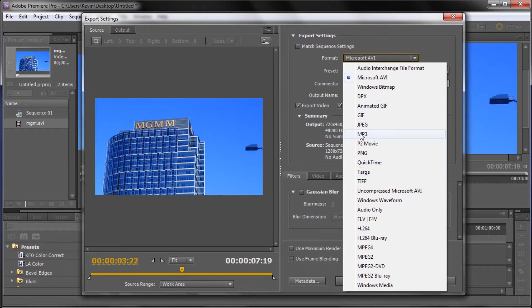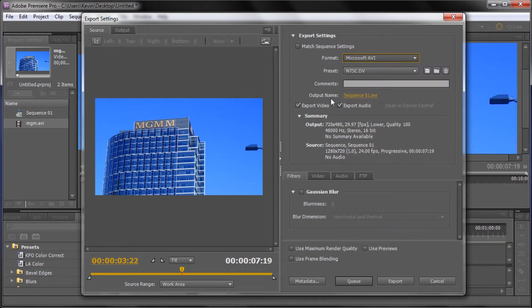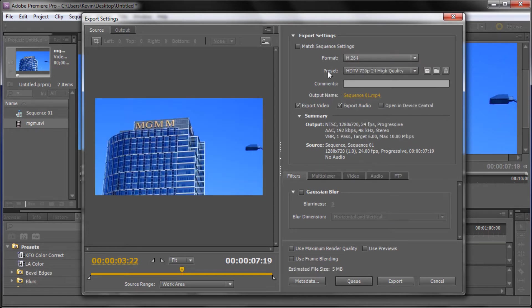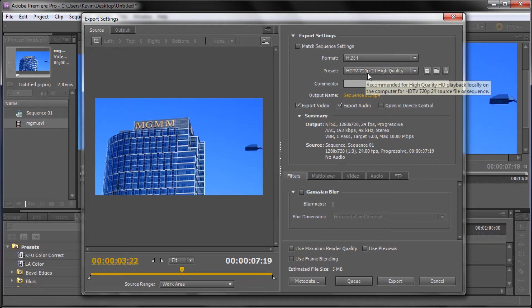But what we're looking for is the H.264. So we're going to go to that one right there. And so once you have that it's going to load in all the other options for the presets. Each one of those options has its own specific presets.